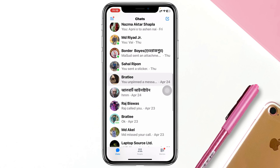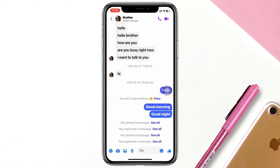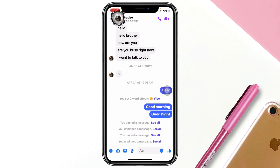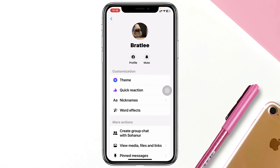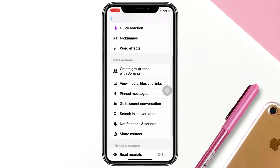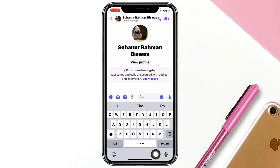I'm going to open up this person as an example. Now, to view the secret conversation for this person, all you have to do is tap on their profile icon at the very top. Once you're inside the profile, just scroll down a little bit and you'll see the option called 'Go to Secret Conversation.' Just tap on that.